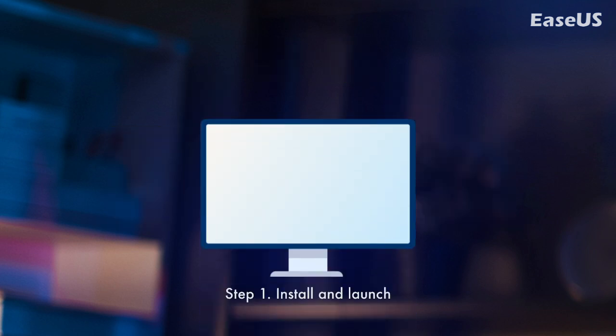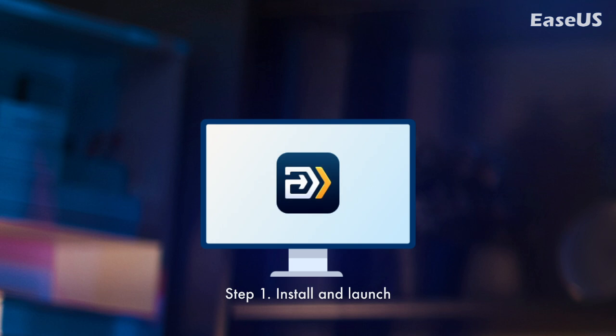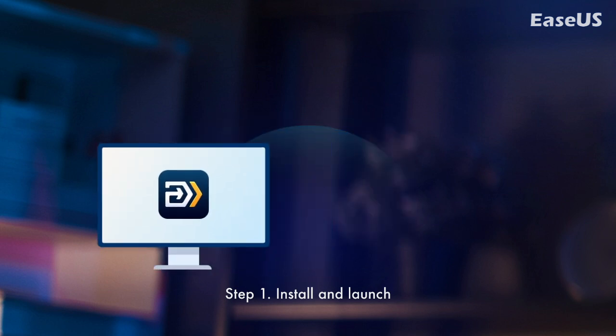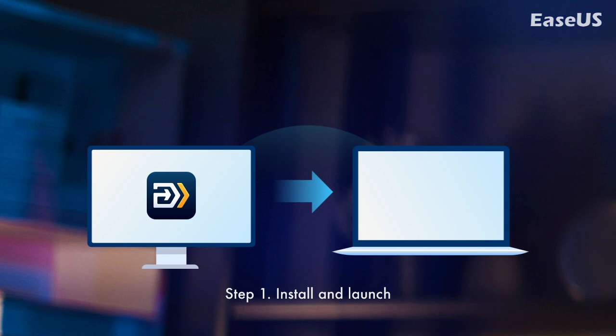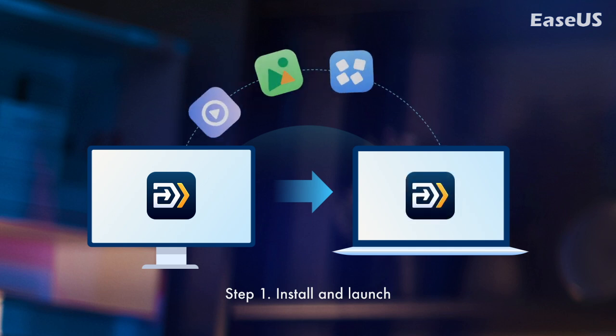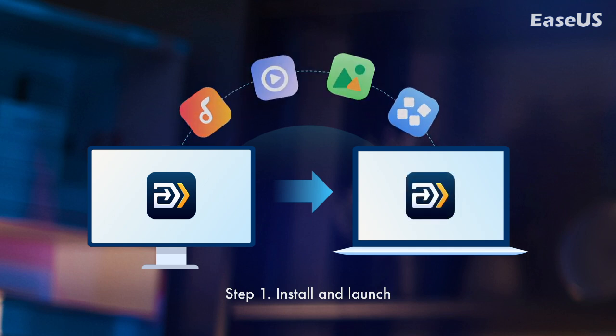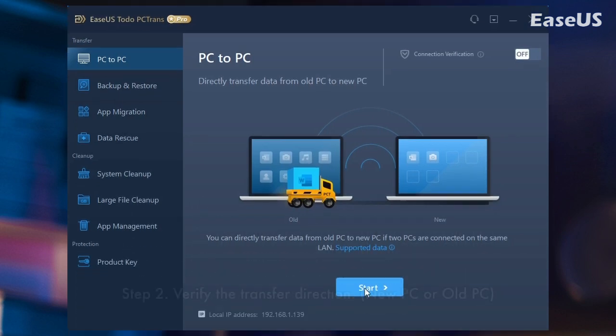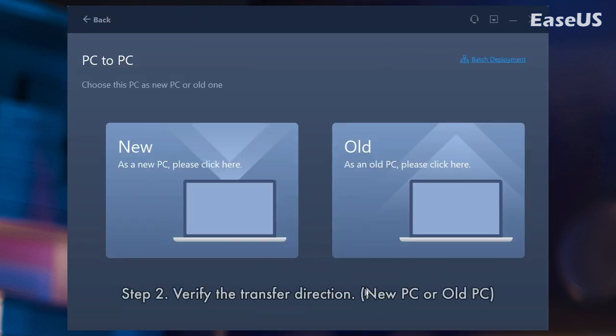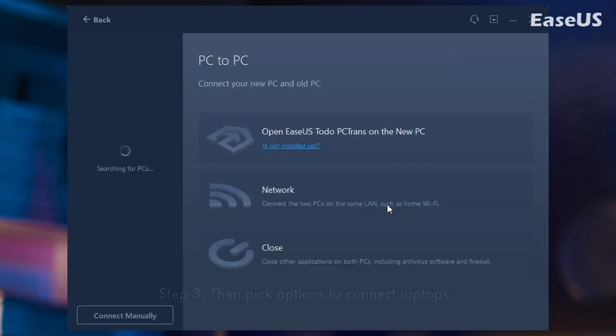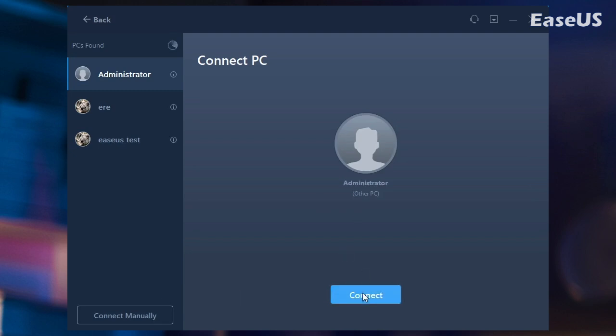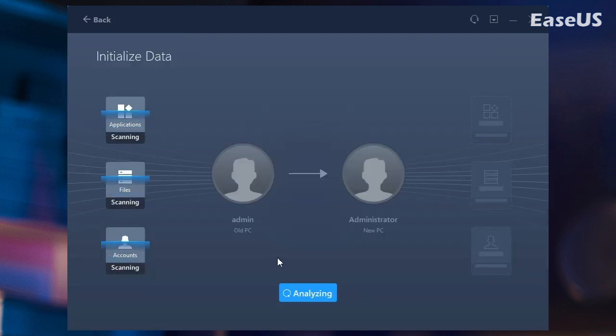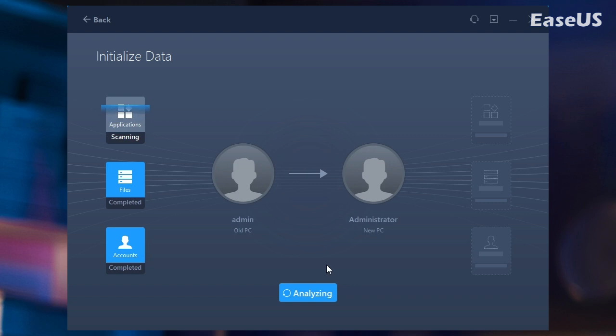Follow the steps here to save your time and energy. Step 1. Install and launch EaseUs Todo PC Trans on both two laptops. On the source laptop, select PC to PC to continue. Step 2. Verify the transfer direction, new PC or old PC. Step 3. Then pick options to connect laptops. One is to enter the destination laptop's password account and the other is to input the verification code.